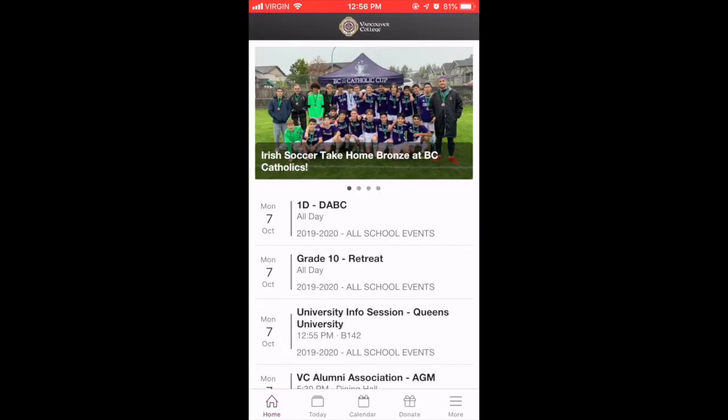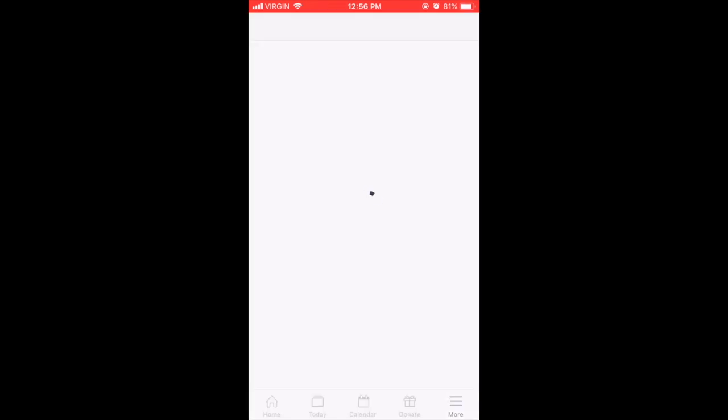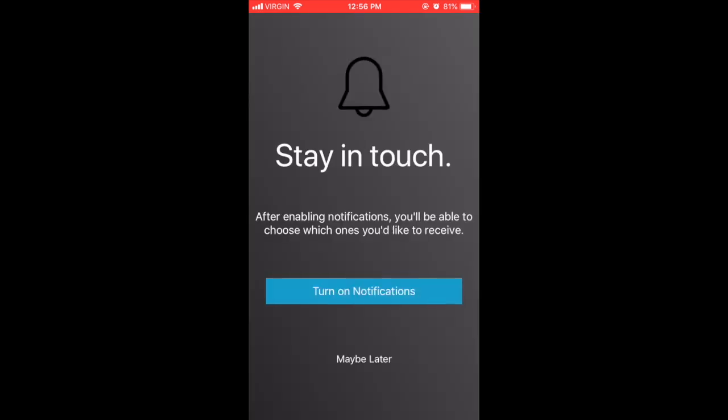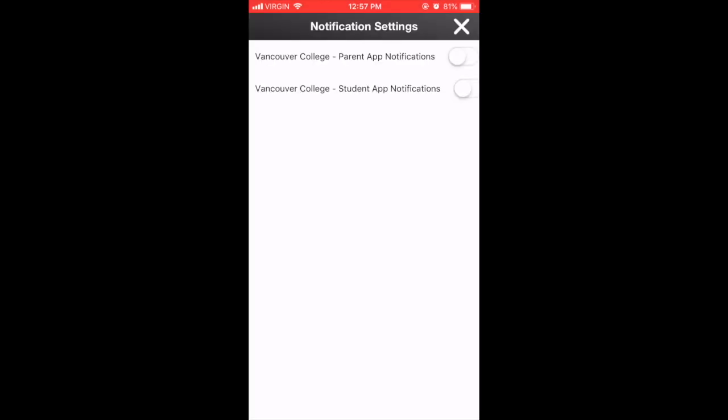Turn on notifications by hitting the More tab at the bottom right hand of the app. Click on notifications, then turn on notifications. On the pop-up that comes up, click Allow, and then slide the toggle beside which notifications you would like to receive.